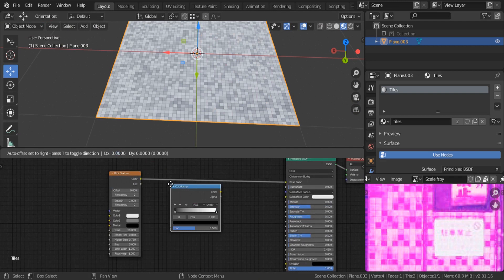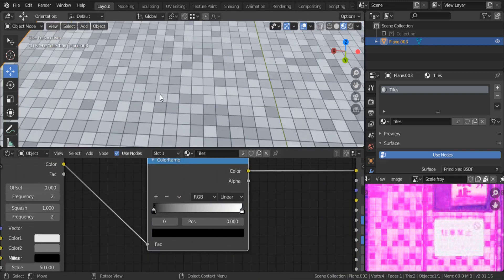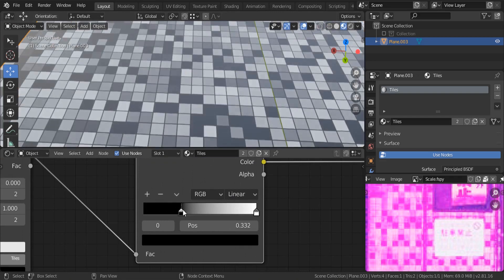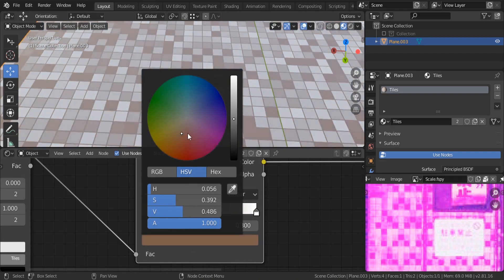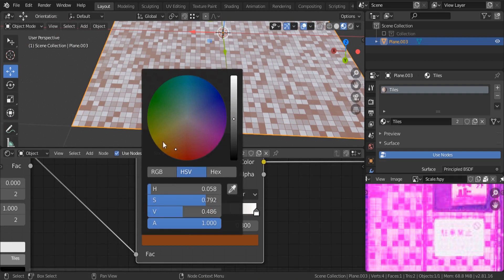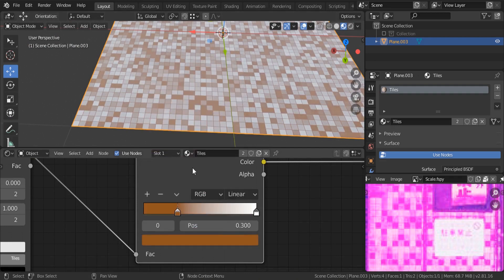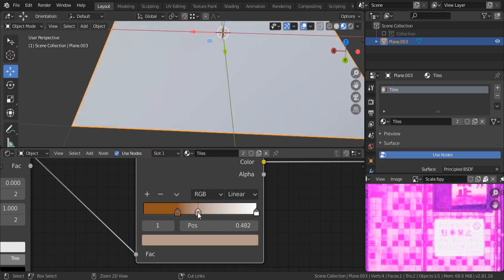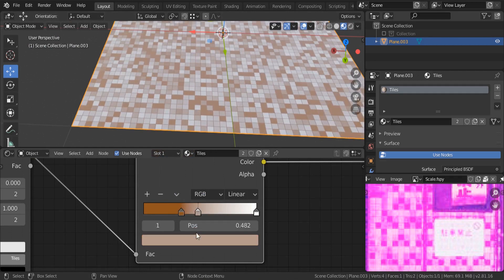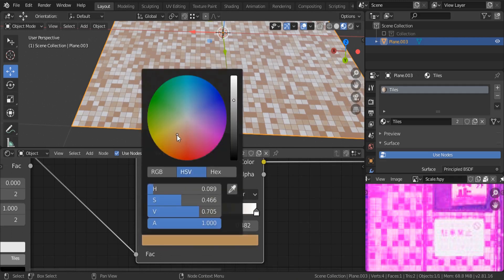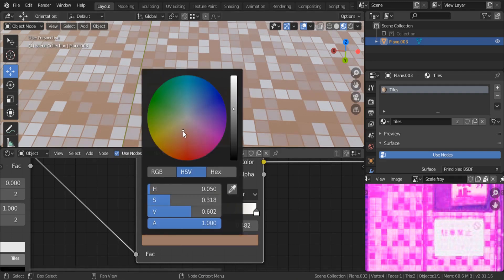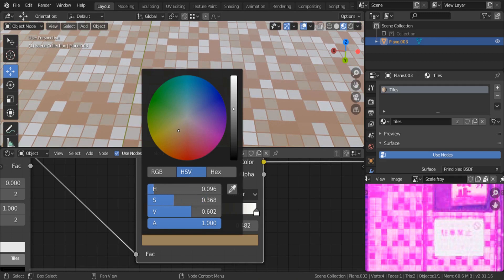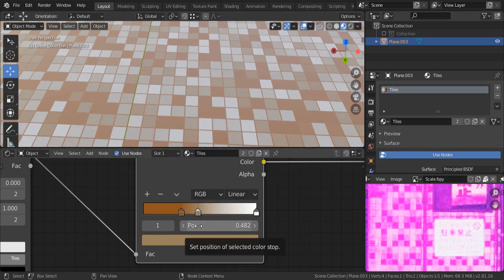Now I'd like to mix this with a color ramp. Search for a color ramp and put it on top so we can control the tile colors. The first color I'll bring over to the side and make it brown — a dark brown, not too red. For the second color, Ctrl-click or hit the plus sign, and make it a lighter color.